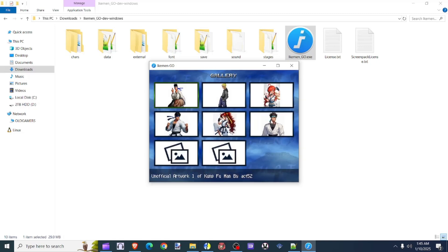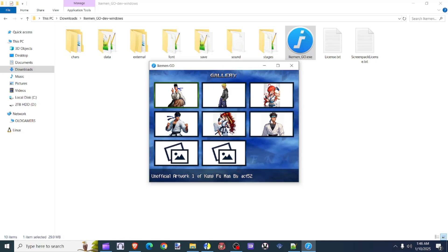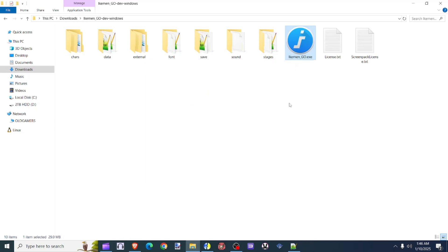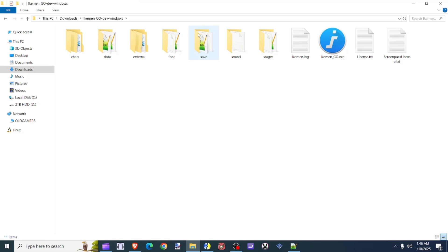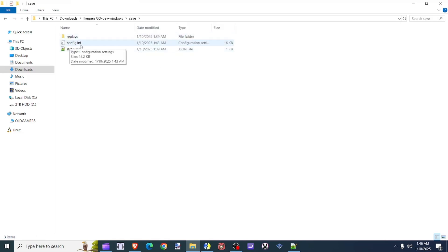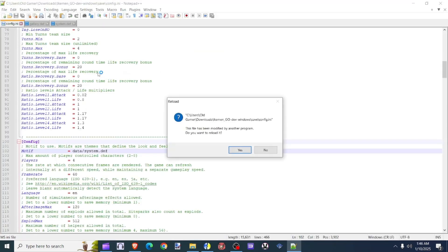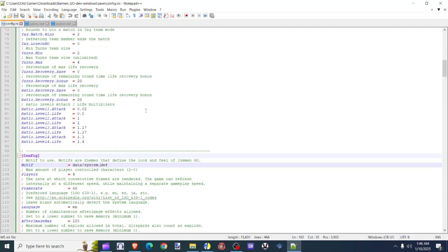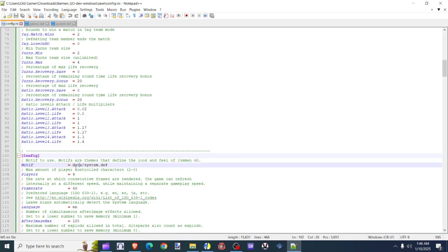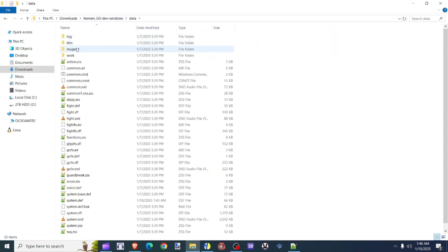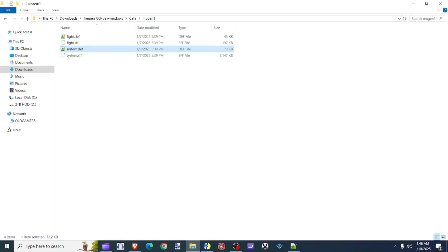Let's go ahead and apply the HD version now. Let's close this. Once again, we're going to go to the save folder. Right here, click on config.ini, right-click, and edit it with Notepad. We're going to scroll down a little bit until you get to the point where it says config. Under config, you're going to see modify, and right here you'll see the word data/system.def. So now we're going to type in Mugen1 forward slash. That is located in the data folder — here's the Mugen1, and here's the system.def. Let's go ahead and hit Save.